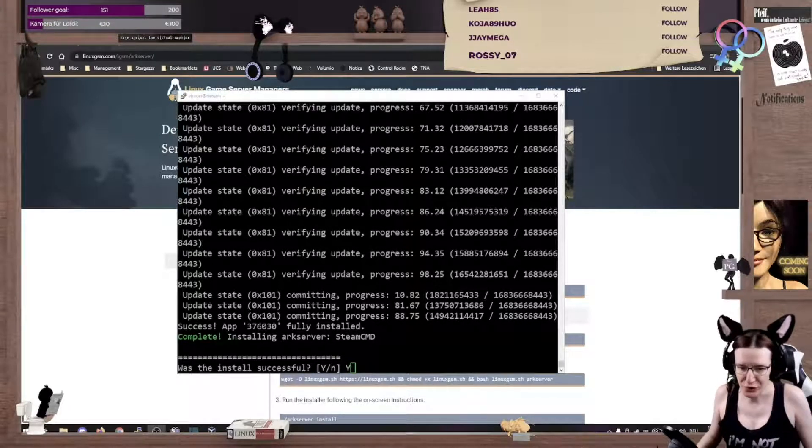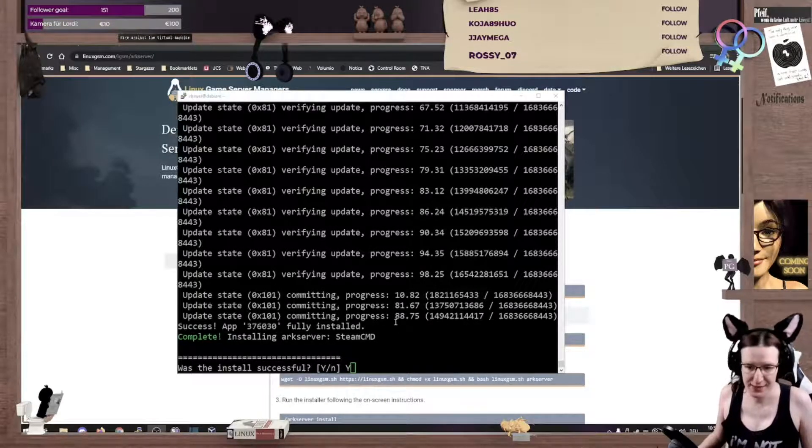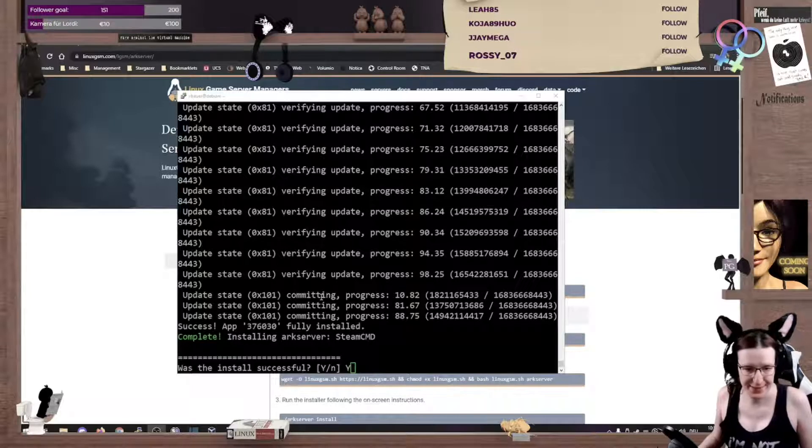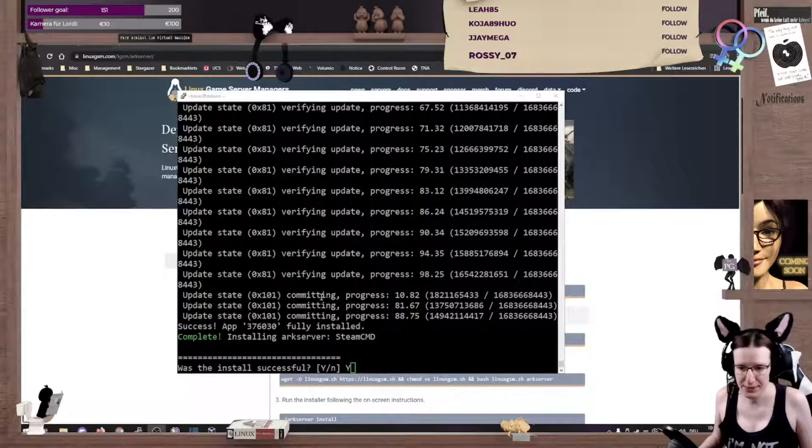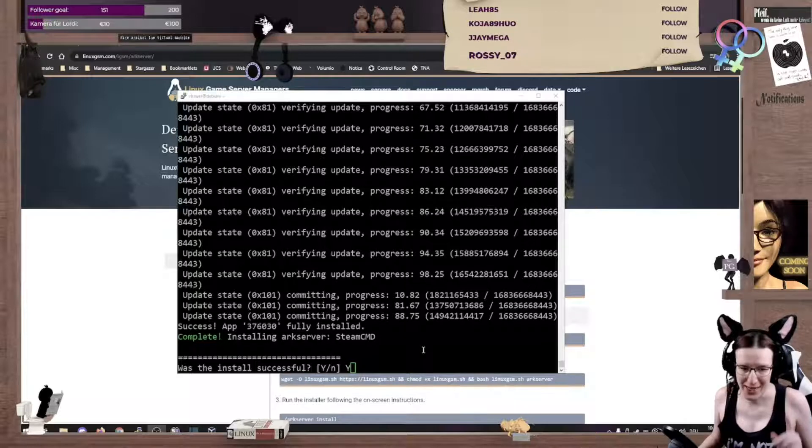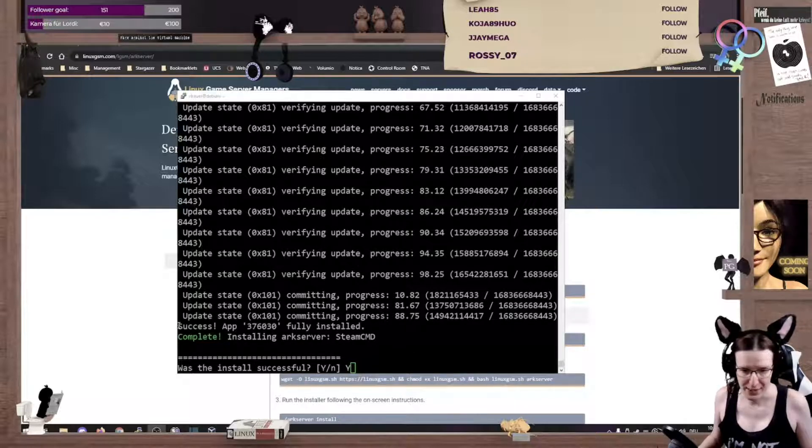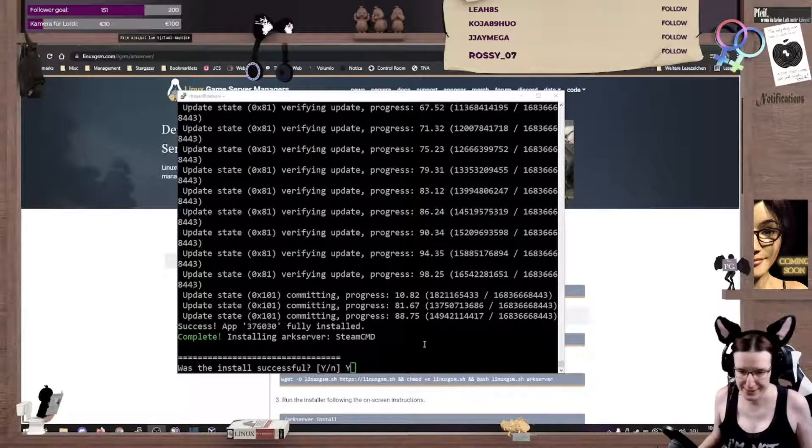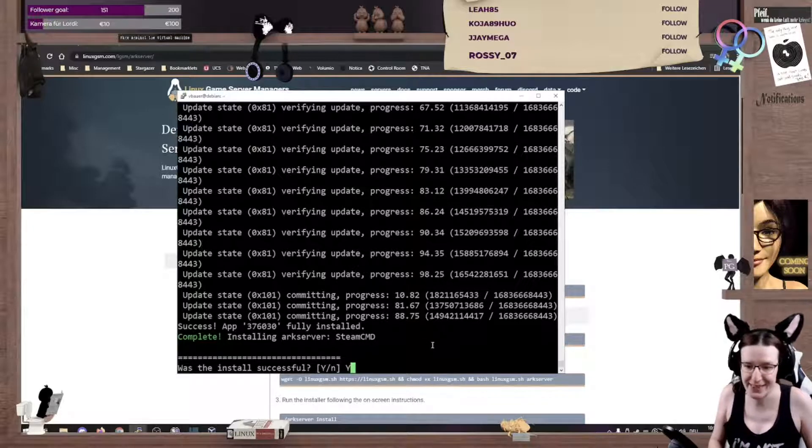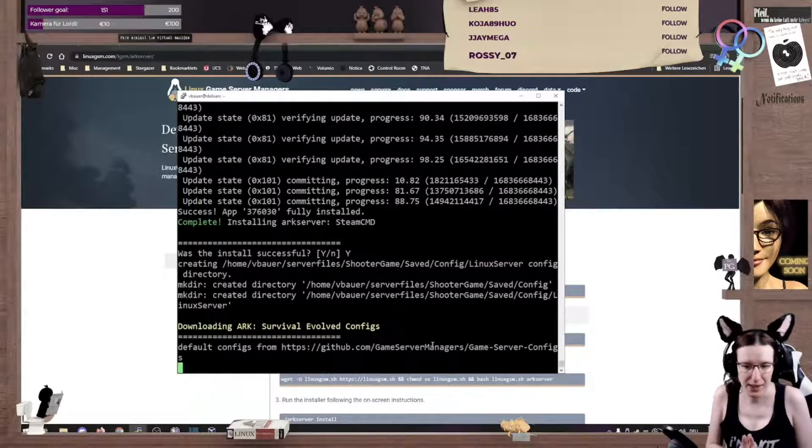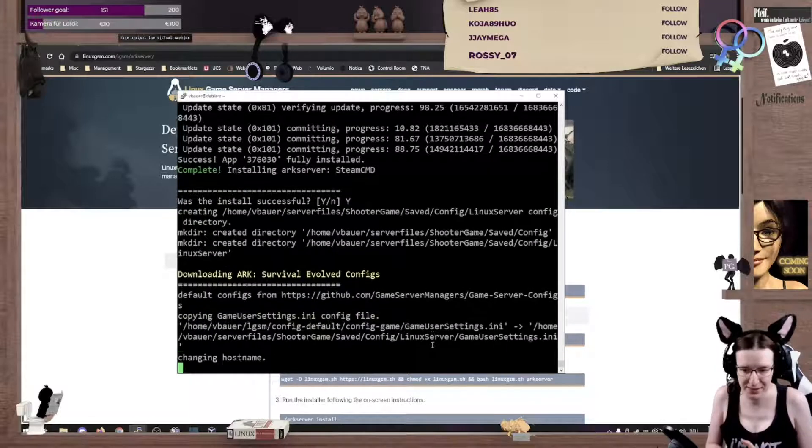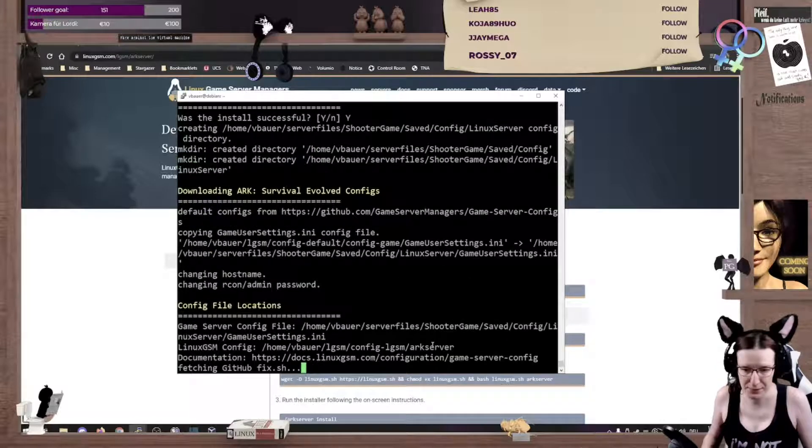An eternity later. Well, the script is finished. And, as Steam command can be quite a bugger, they make sure to ask you if the install was successful. And, as we see here, it says success. So, yeah, let's confirm that. And now it gets the basic config.